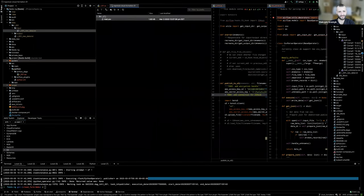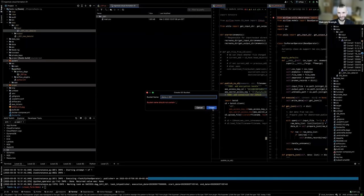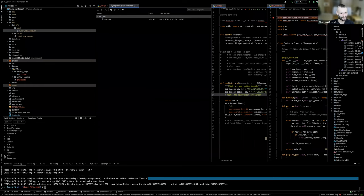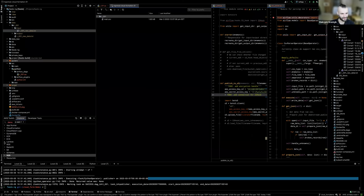Let's create a bucket — I'll call it 'demo'. I had a notification reminding me that I should not include underscores in the bucket name.